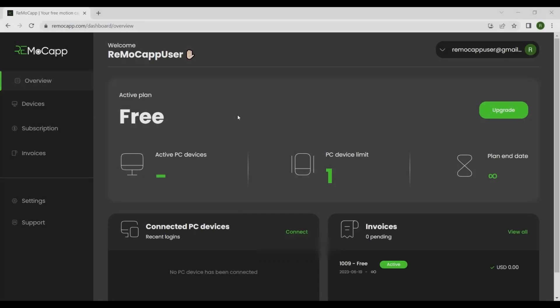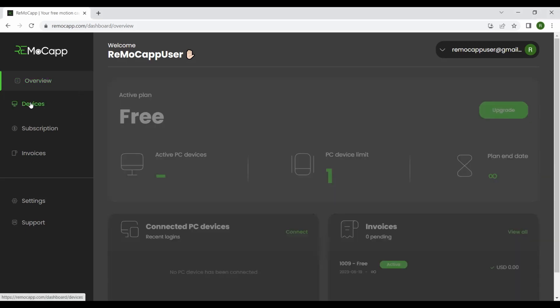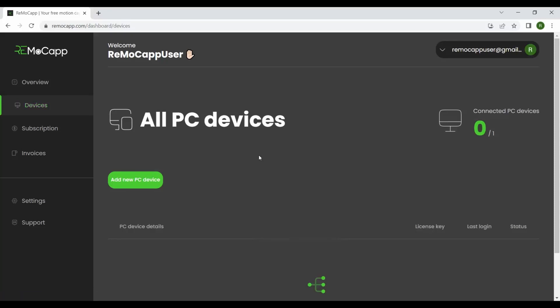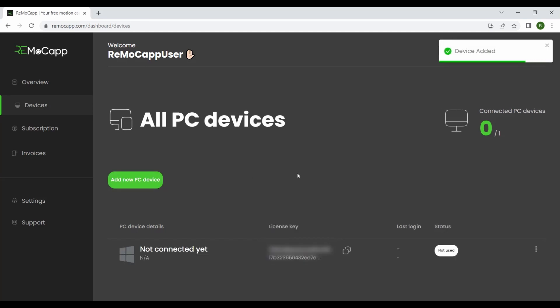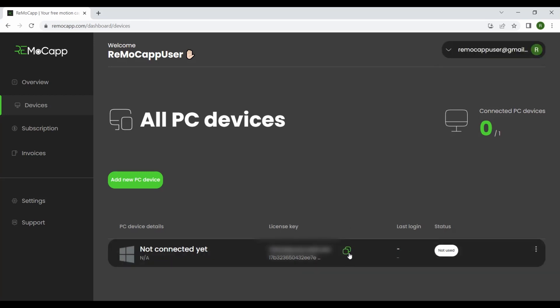Once you have successfully logged in to the website, the dashboard will be presented. From there, please navigate to the left navigation bar and select Devices. This will display a list of devices along with their corresponding license keys. Click the Add New PC Device option. This will generate a license key that is not yet linked to any specific device. Simply click the button adjacent to the license key, and it will be automatically copied for you.